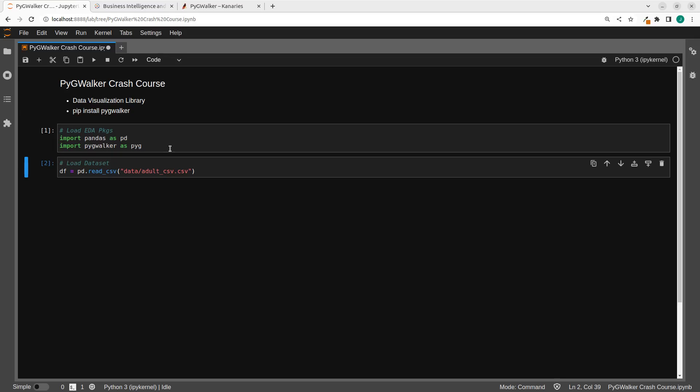Hello everyone, welcome back again. My name is Jesse. And in this wonderful and exciting tutorial, we're trying to explore a very nice library called PyGWalker.